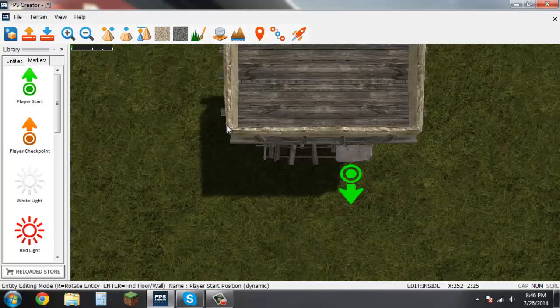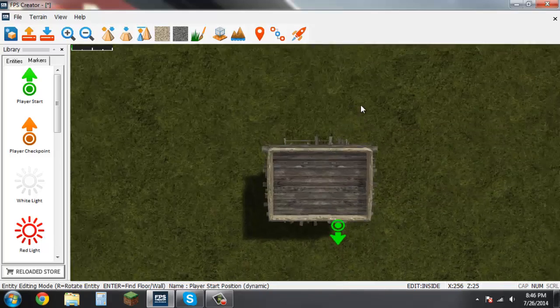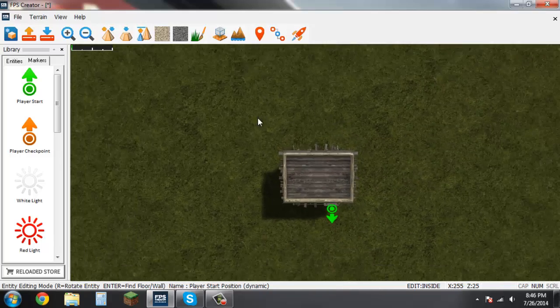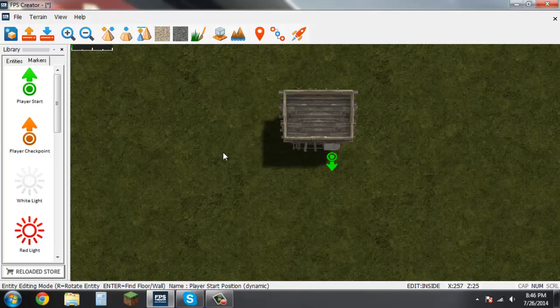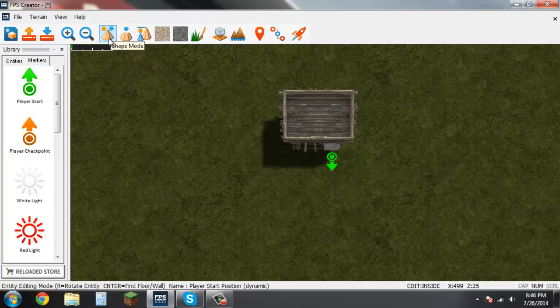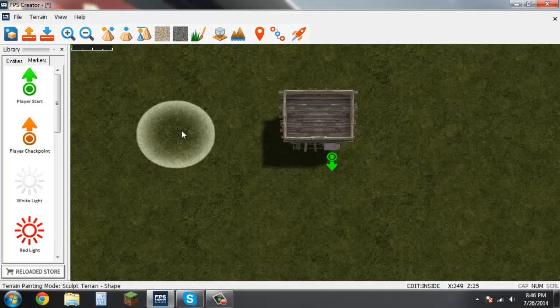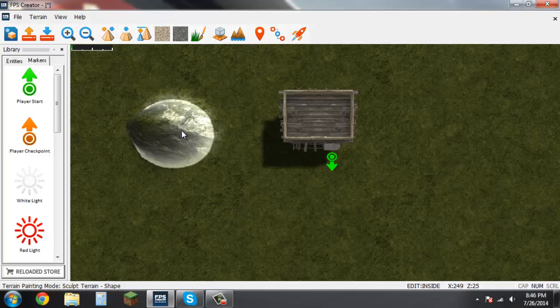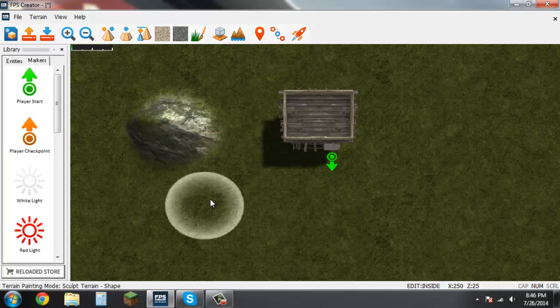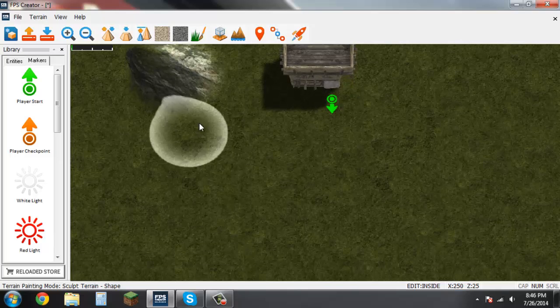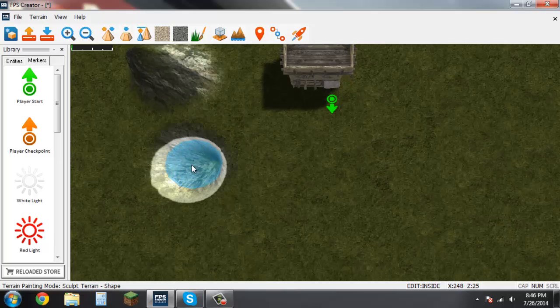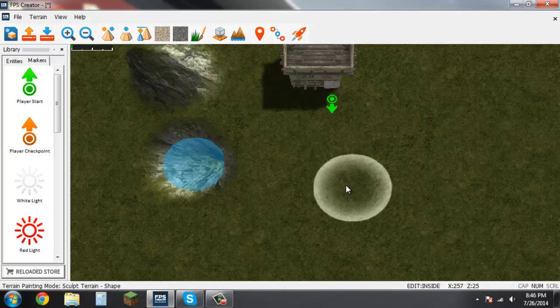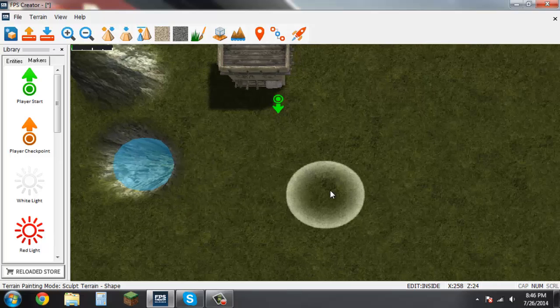This is all good but this is a very flat boring ground. This is also easy to fix. Come up here, find this shape mode button, click on it and now you have a little circle that's glowing on the outsides. Left click on it and that will create a mountain. If you come right beside it and right click, that creates like a lake or a little pond.